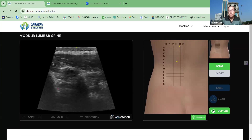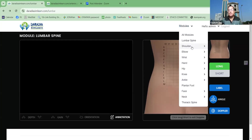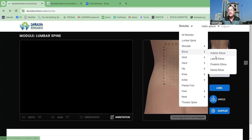So in that way, there are different modules. This is the lumbar module. We are also having different other modules. Like if I am going to the elbow, shoulder — so everything has all the different modules: in the shoulder, anterior shoulder, posterior shoulder; in the elbow, anterior, lateral, posterior, medial.